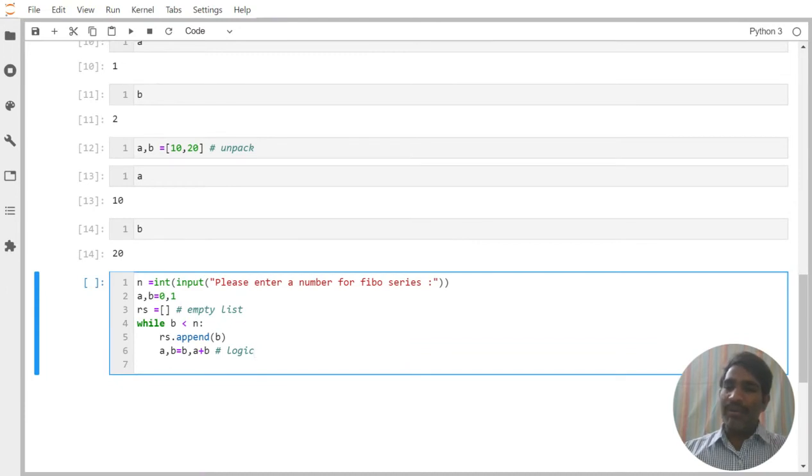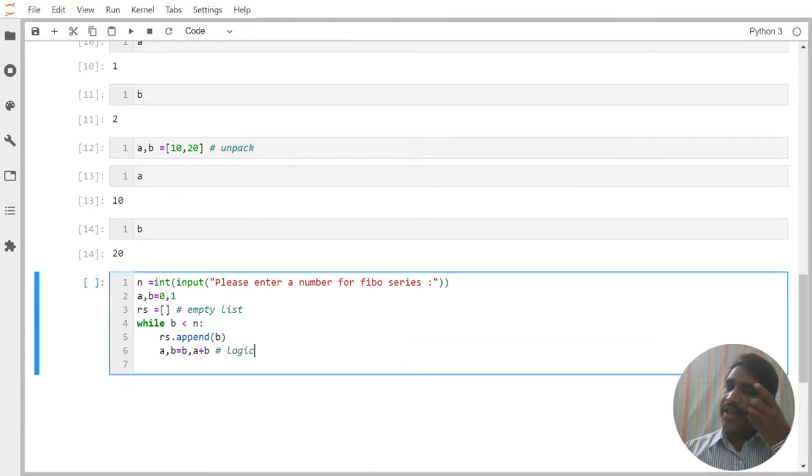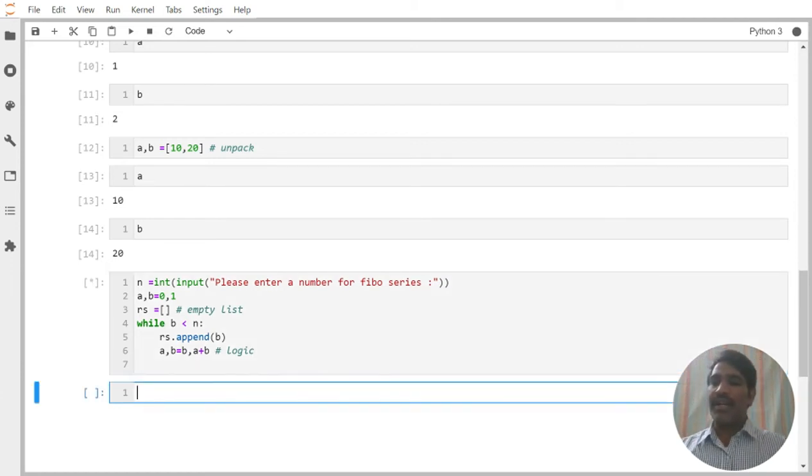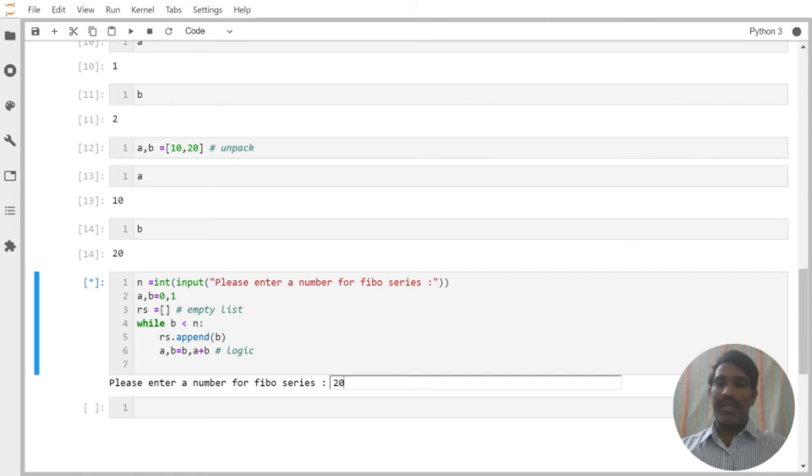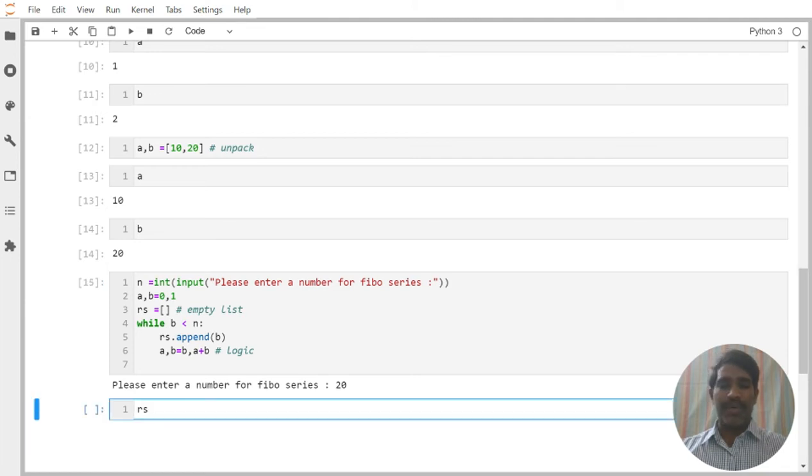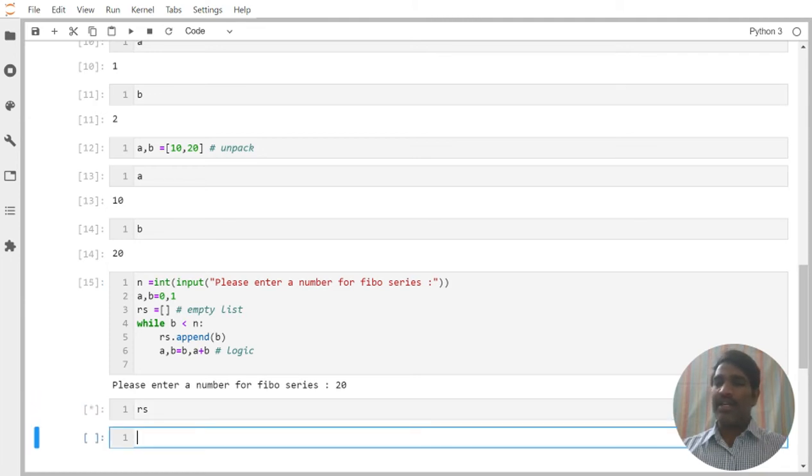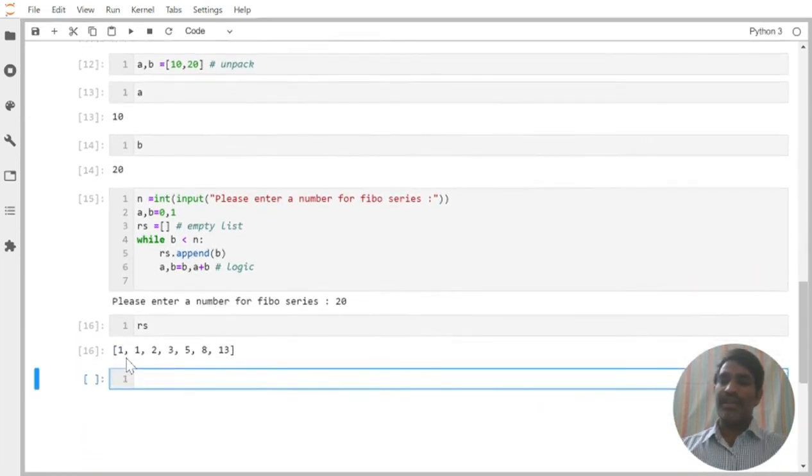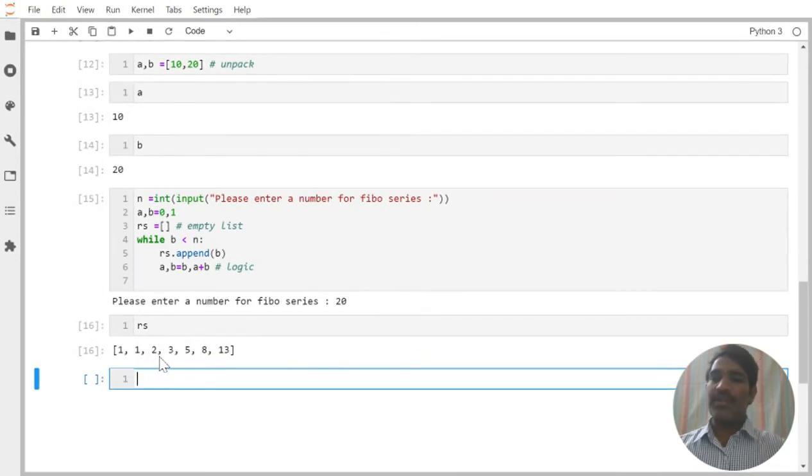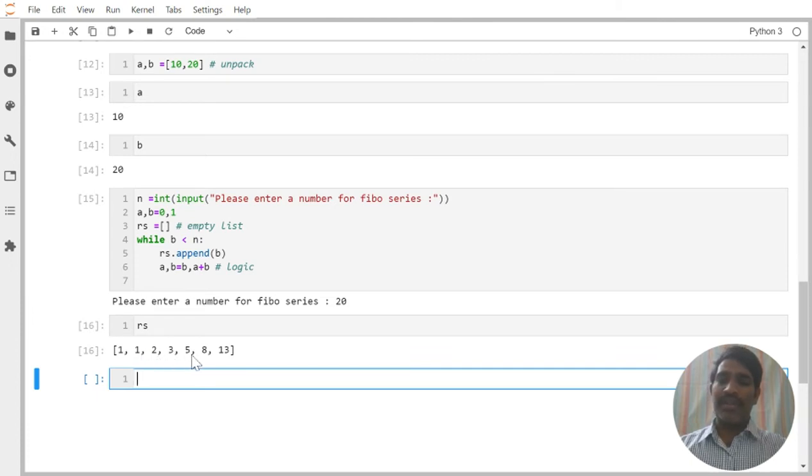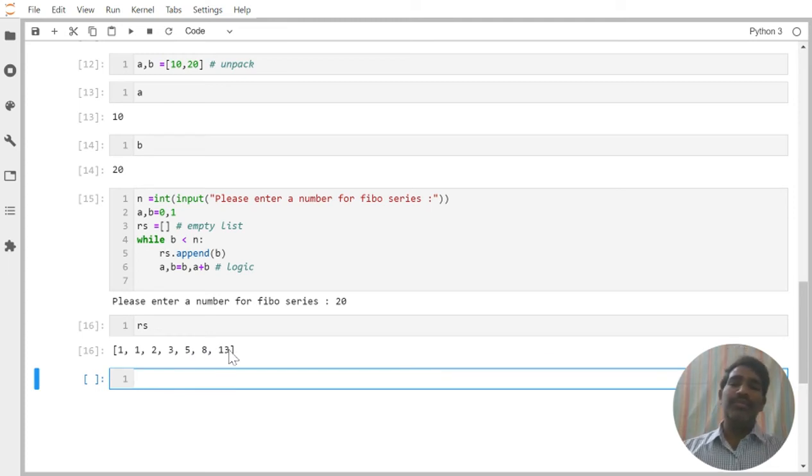Then this loop will be continuously running, continuously running till the condition fails. Let us try to execute it and observe how it is working. For example, I have given here 20, then enter. We can notice, what are the values we got? 1, 1, then 2. 1 plus 1 is what? 2. 1 plus 2 is what? 3. 2 plus 3 is what? 5. 3 plus 5 is what? 8. 5 plus 8 is what? That is it. Are you getting my point?